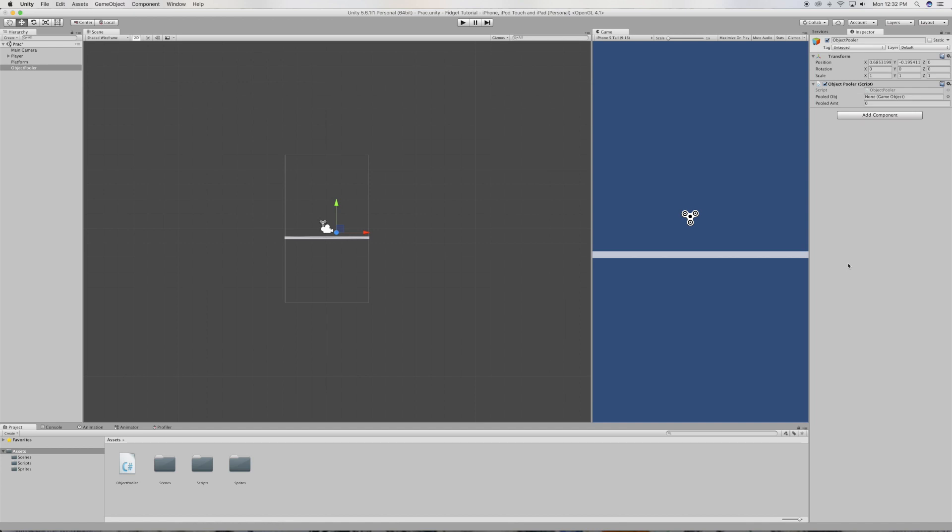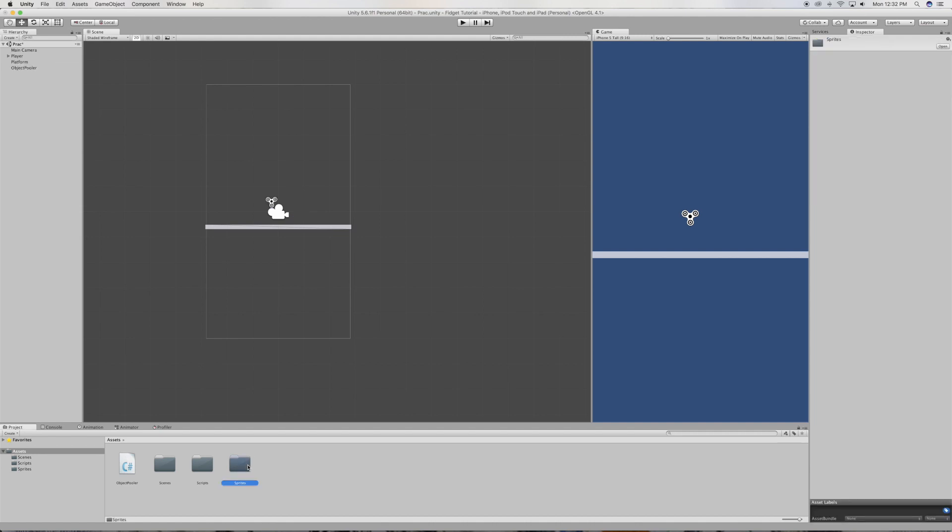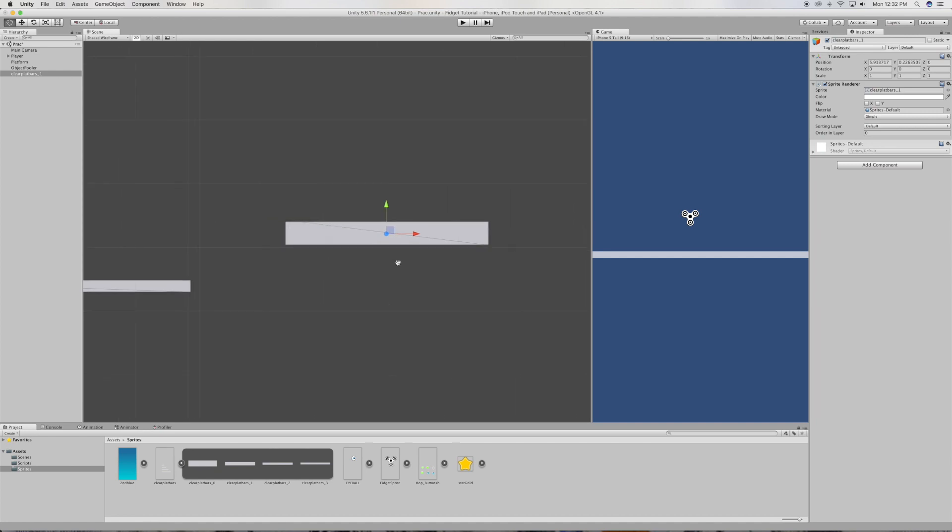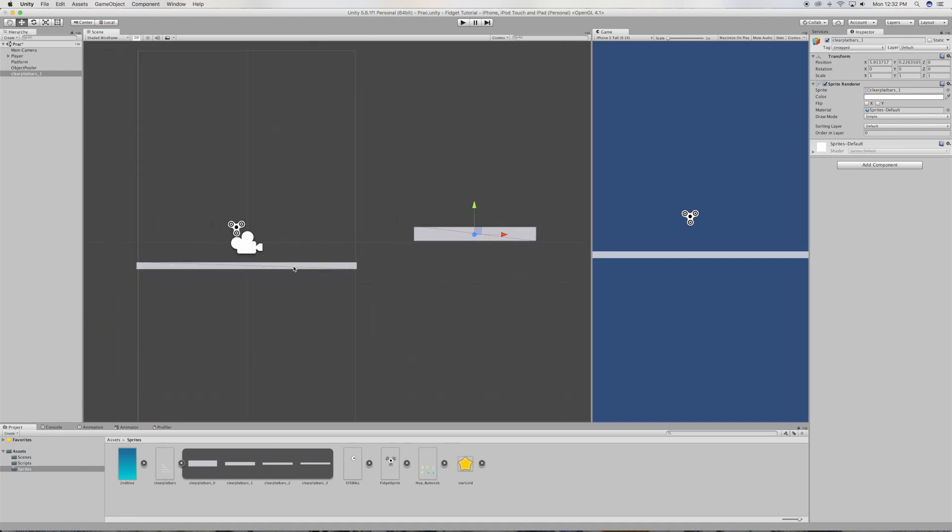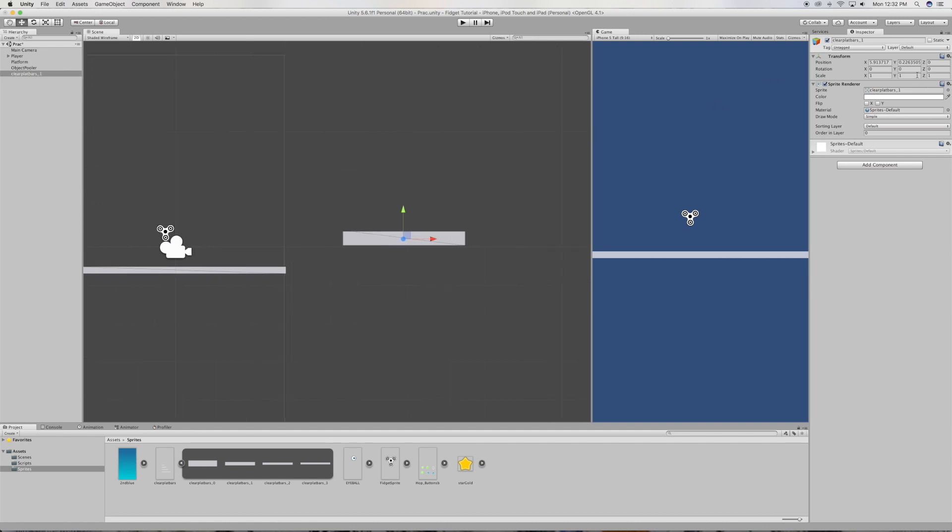All right, so now on the object pooler we're going to need an object. Go to your sprites folder and create an object that you want to pool. So for us it's obviously going to be a platform that we're going to want to be pooling. So go to the first platform and copy the scale y value, copy that, go back to the new platform and paste it on the y value just so that they're the same height.